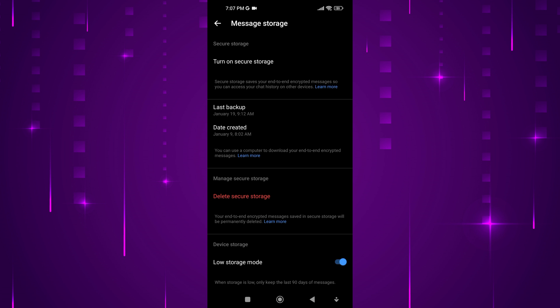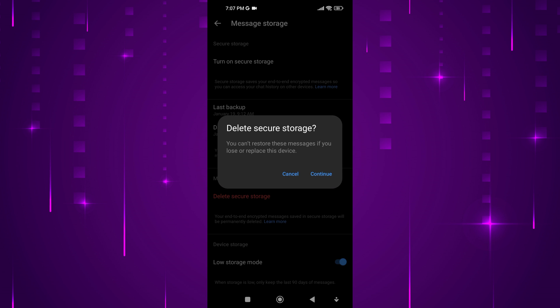If you want to remove secure storage completely, tap on Delete Secure Storage. Lastly, tap on Continue to finish the process.